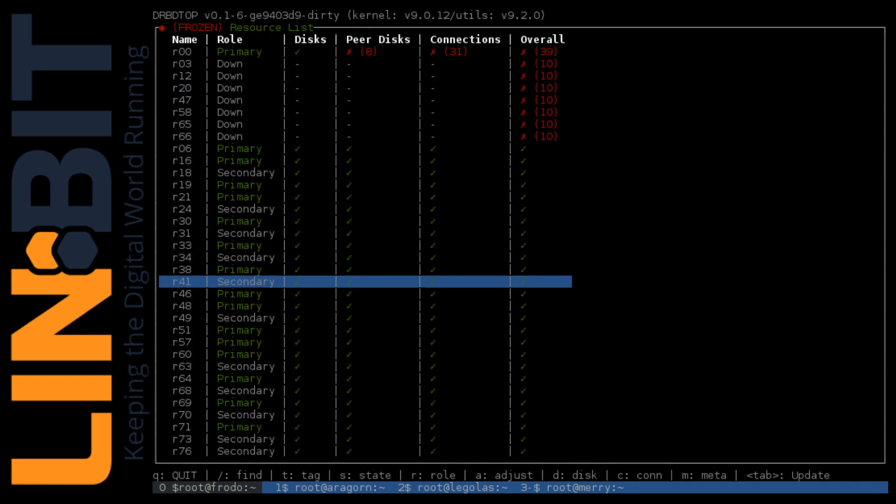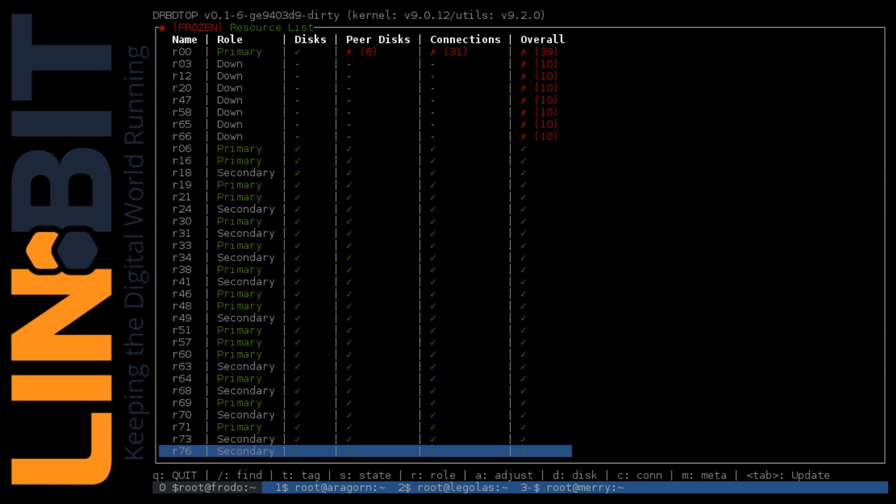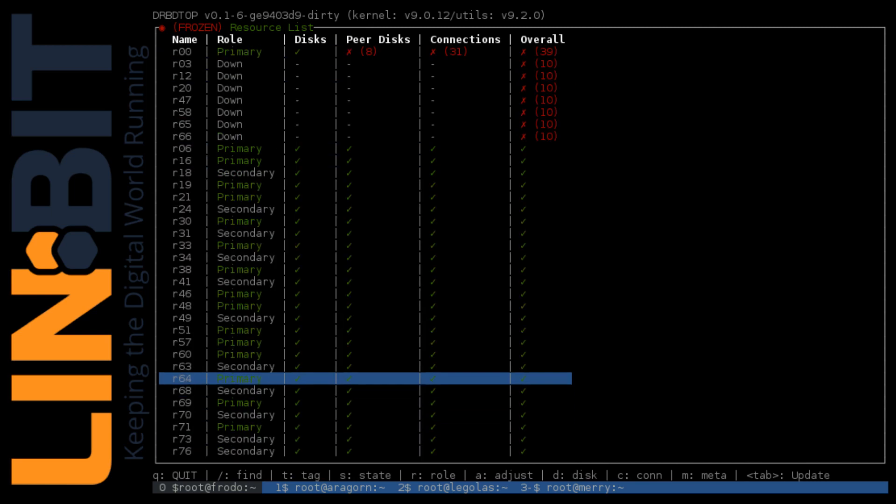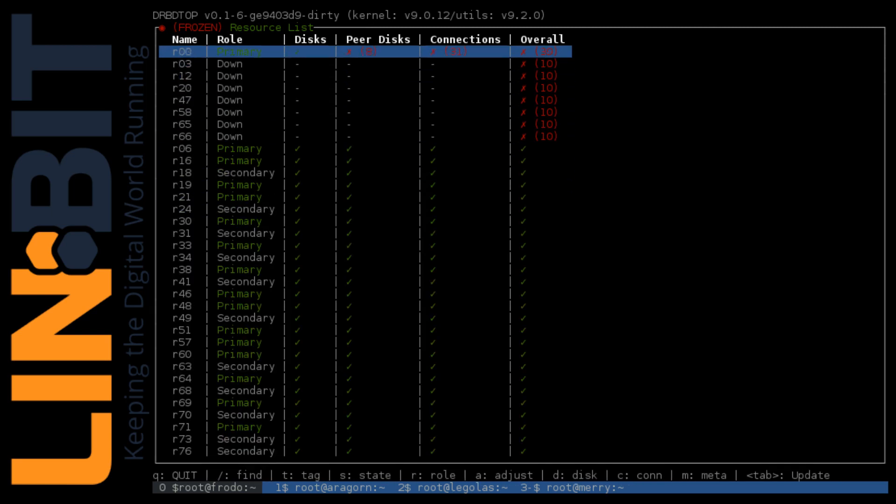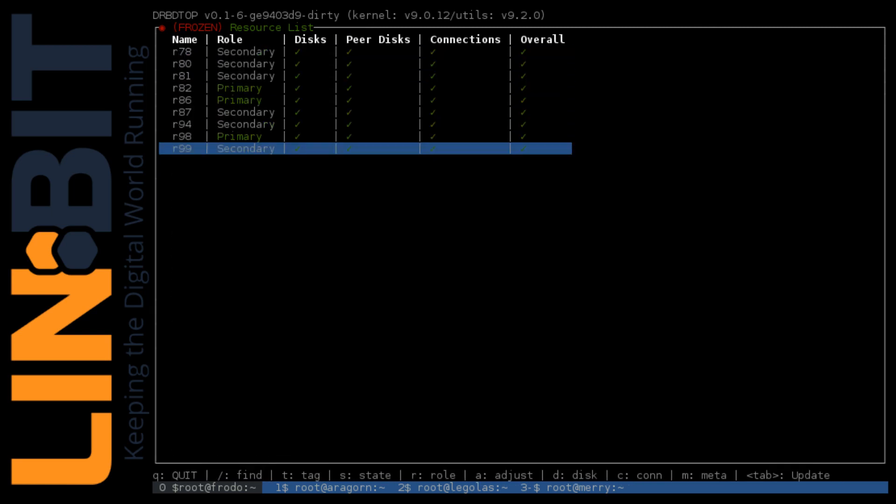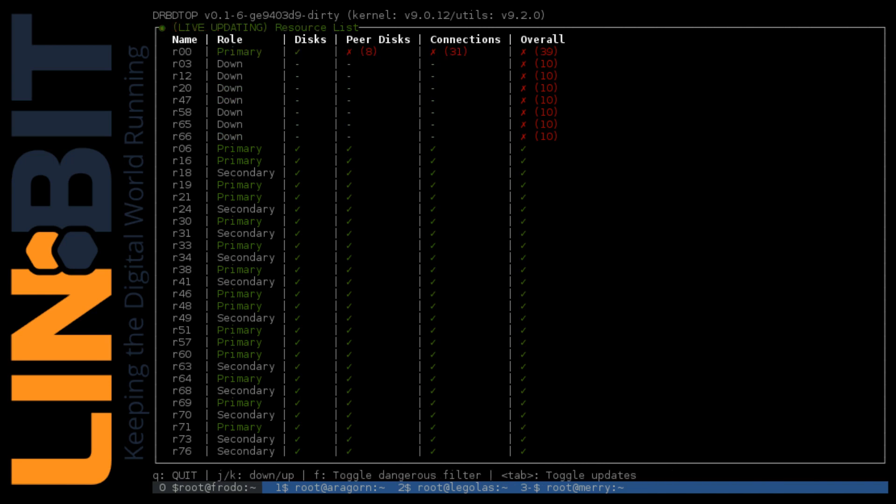Now here is DRBD Top. DRBD Top can be used to view as well as manage all your resources in a nice Curses based interface. You can also use it to drill down into a level of detail that was just not possible before through any other utilities we ship.